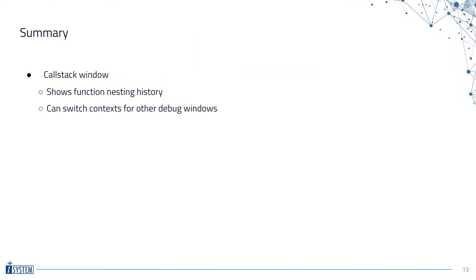That's it for today's video. You should now be familiar with what the call stack window does and how it can help you in the debugging process. See you next time!